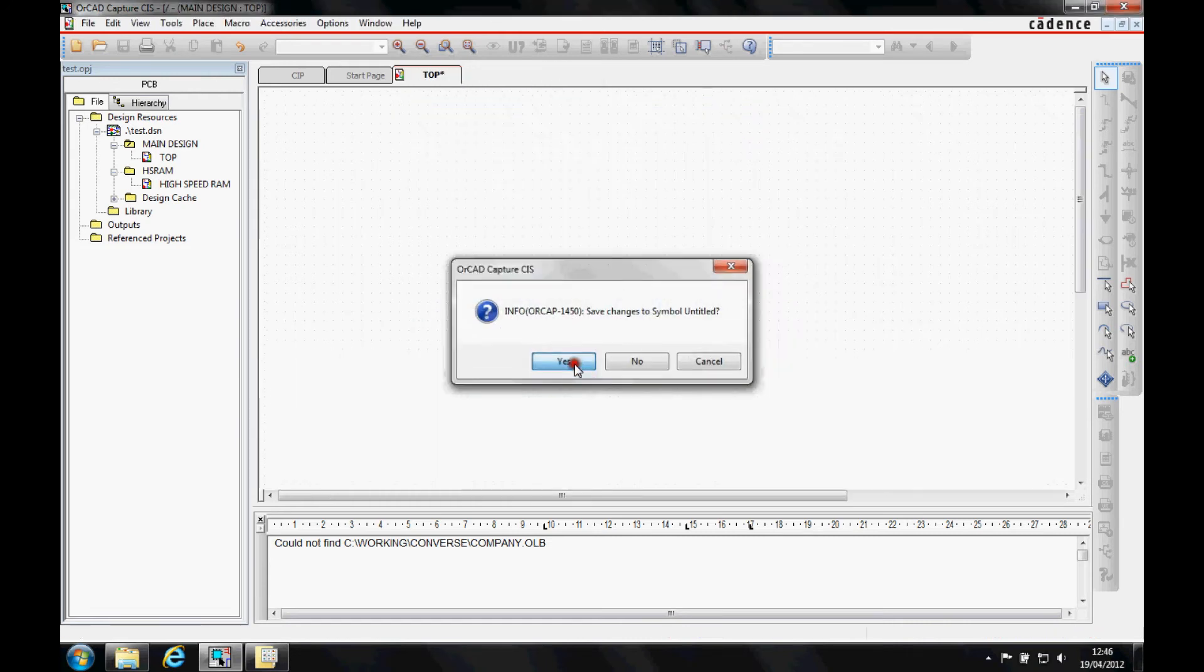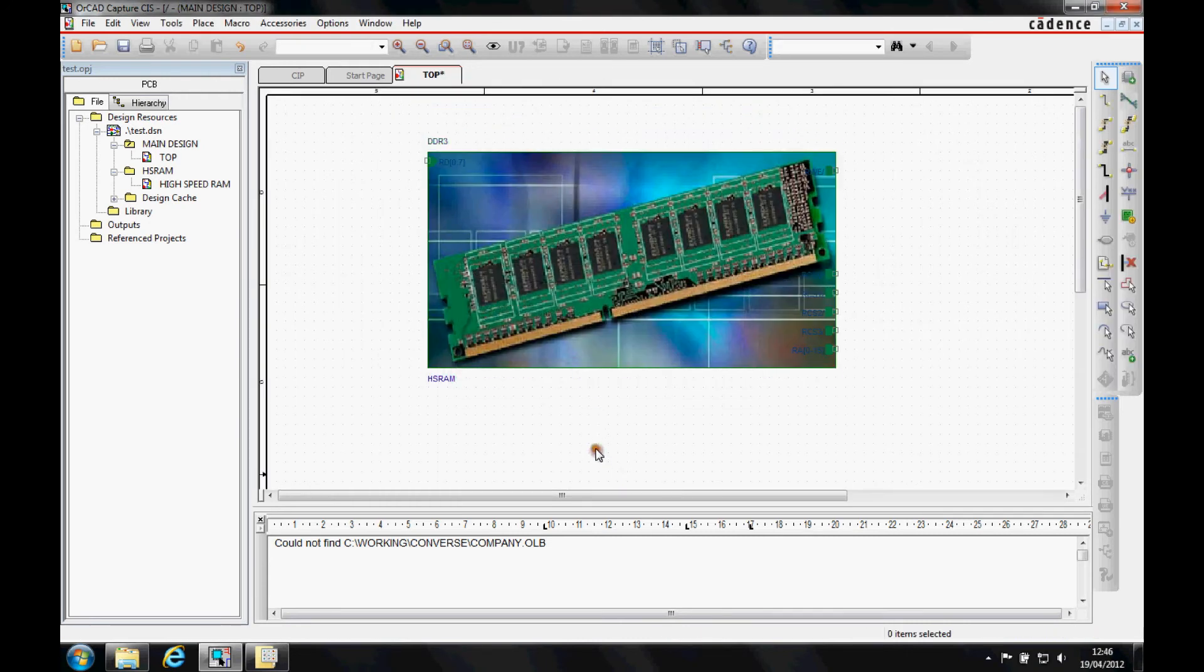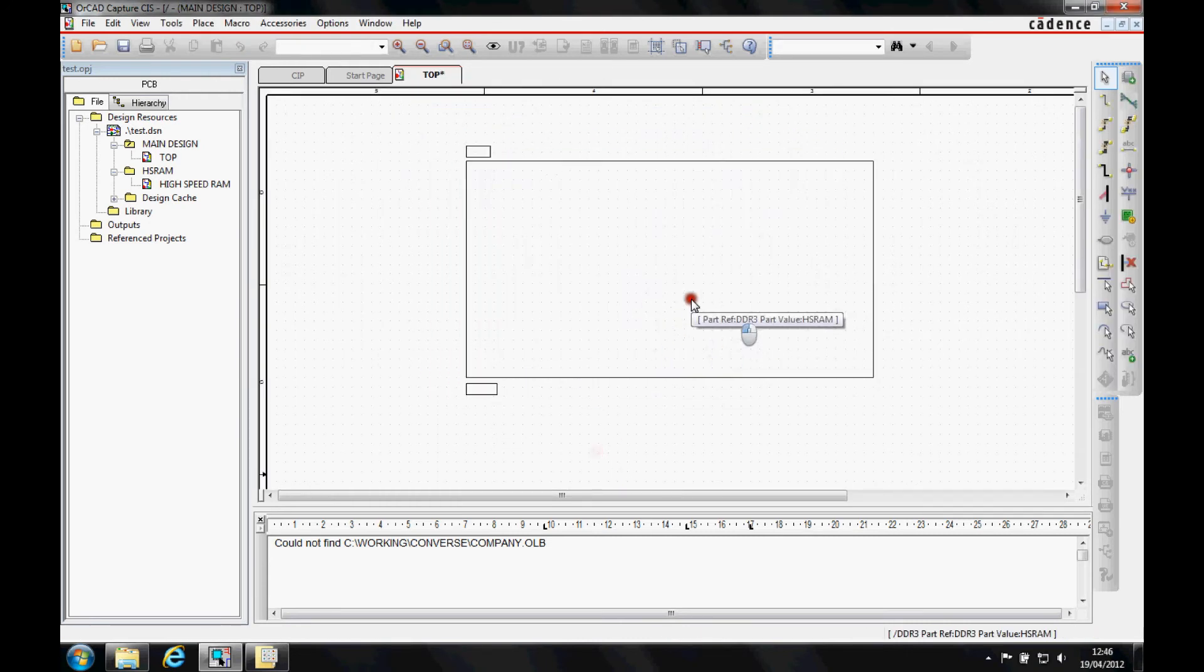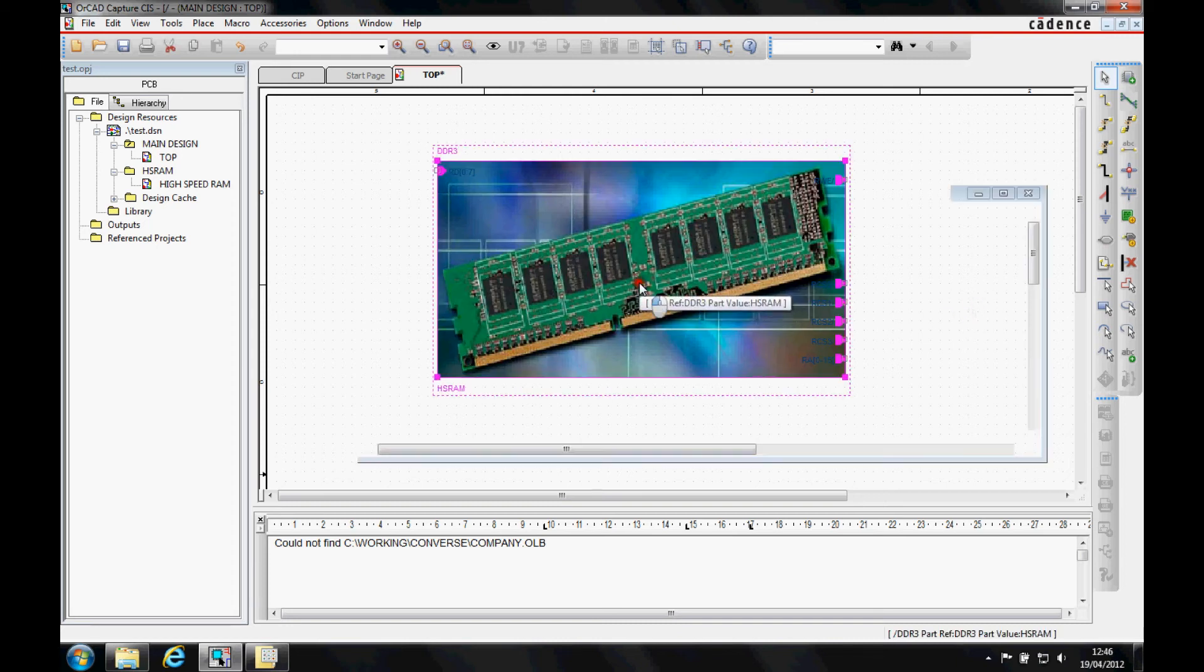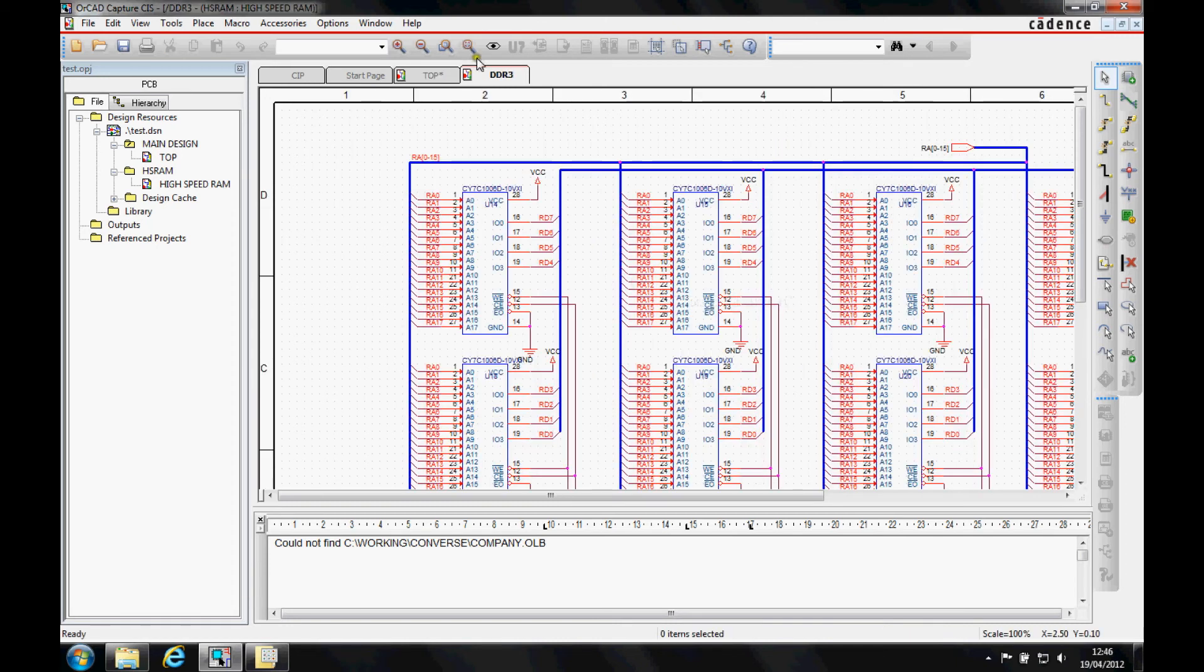I'll then close and save this. That then becomes associated to my hierarchical block. So my link is still there.